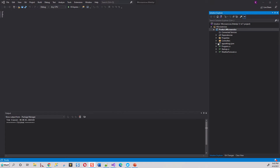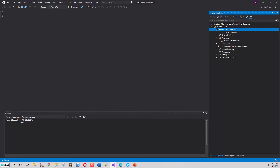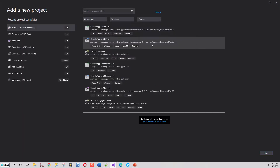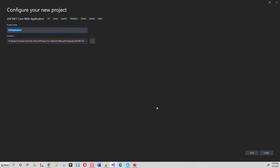The Product microservice is created, which has a few folders: Properties, Controllers with just a WeatherForecast controller, appsettings.json, Program file, Startup file, and a WeatherForecast class. Again, right-click on the Microservices folder and click 'Add New Project' once more. This time I am going to add the Customer microservice — 'Customer.Microservice'.